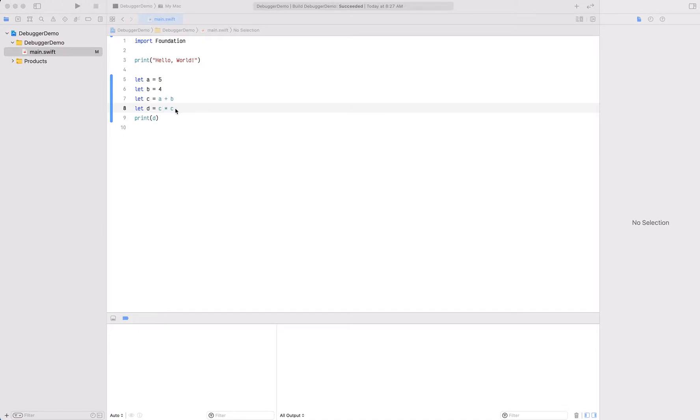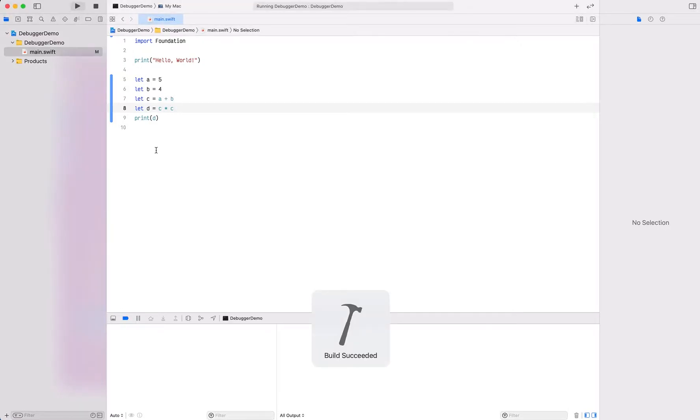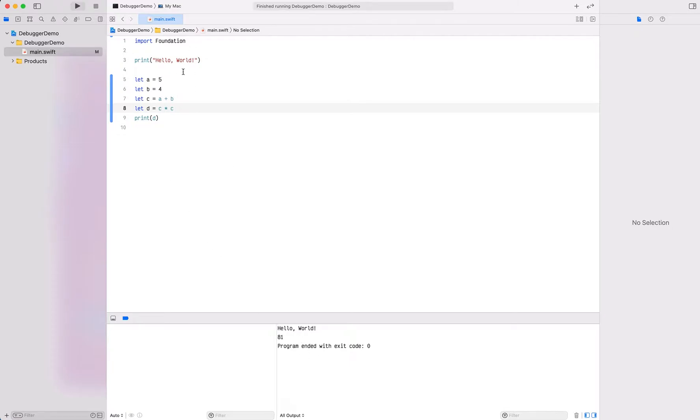Let's look at how we would use the debugger as we step through this. First, let's go ahead and compile and run it. If I build and run, we see that hello world prints out on the console and then we see print D here printed 81, which is good.